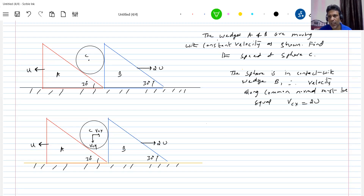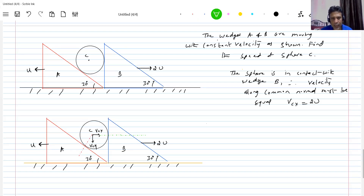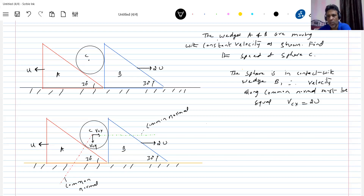The common normal between the sphere and wedge B runs along the green line shown. Similarly, since the sphere is also in contact with wedge A, the velocity along the common normal between C and A must also be equal. These are the two common normals — one between the sphere and wedge B, and one between the sphere and wedge A.